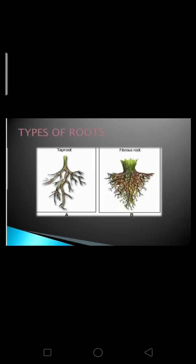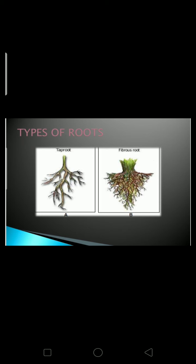Now we will discuss types of roots. There are two types of roots: tap root and fibrous root. Some plants like carrot, radish, and beetroot have one main root with thinner roots growing from it. This is called a tap root. These roots grow deep into the soil. Most trees have tap roots.